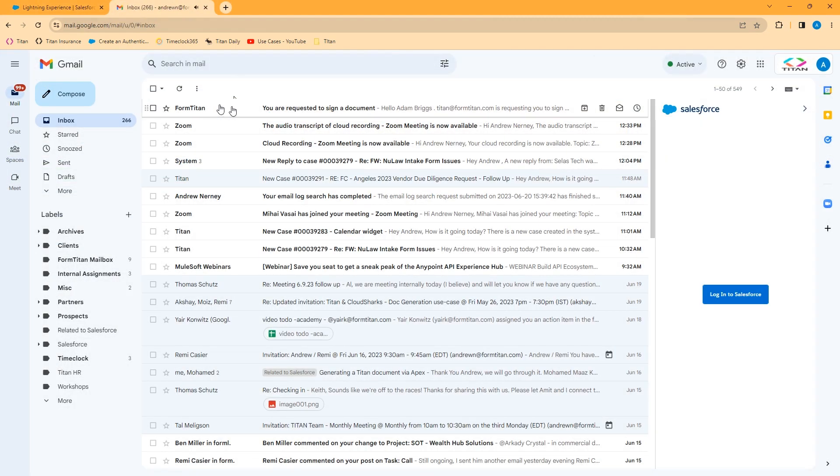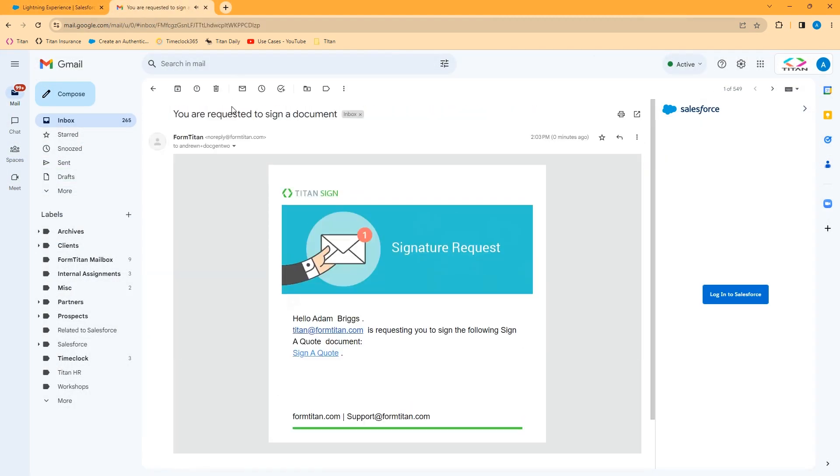I just got an email requesting that I sign a FormTitan document. This is for Adam Briggs, the first person in the signature process. An email will arrive like this. You can customize the email itself.